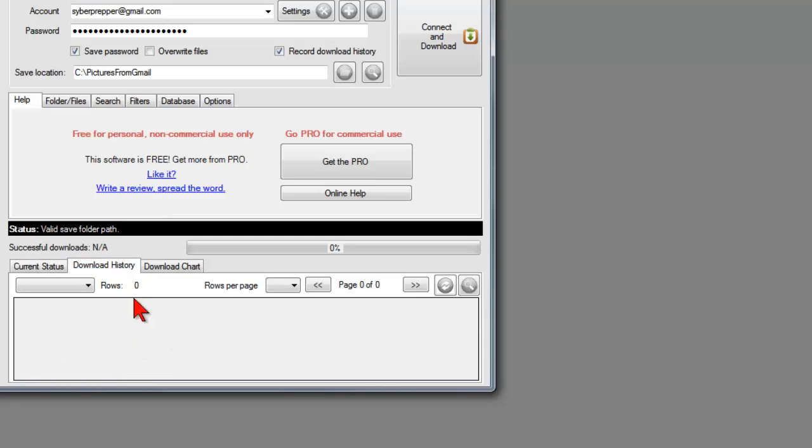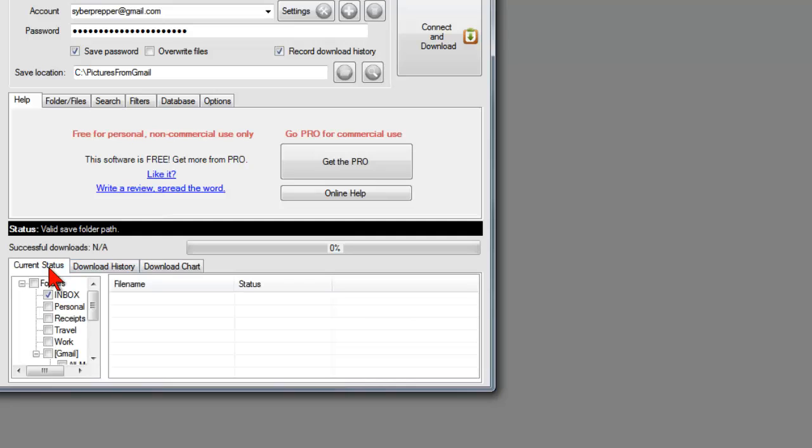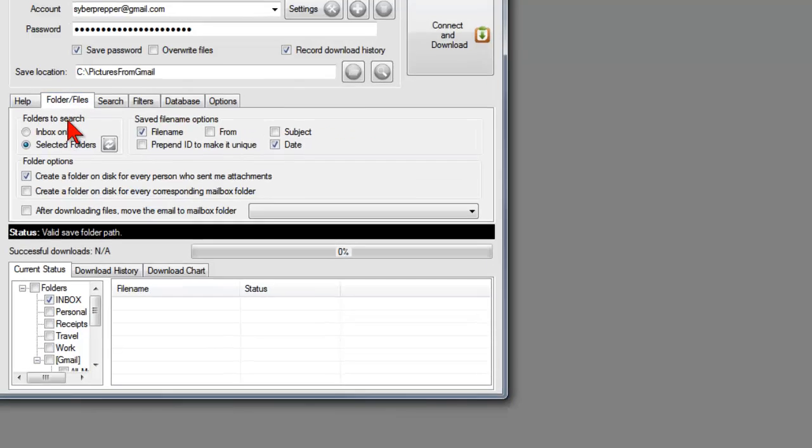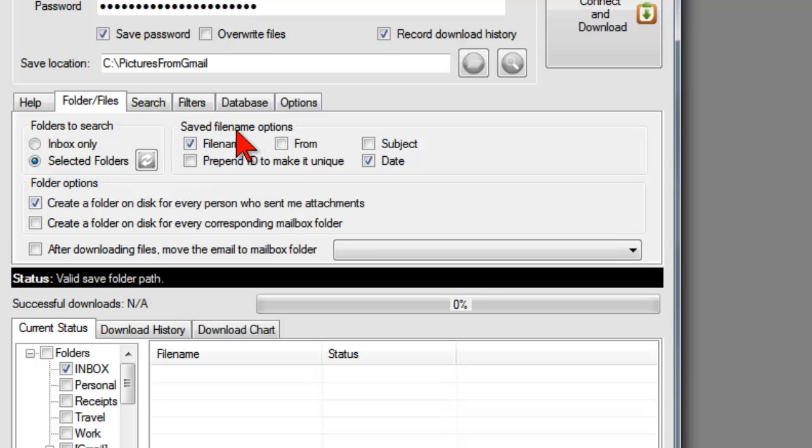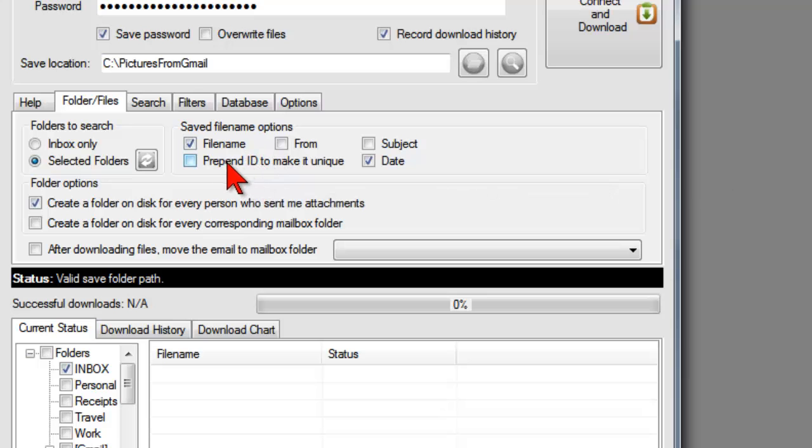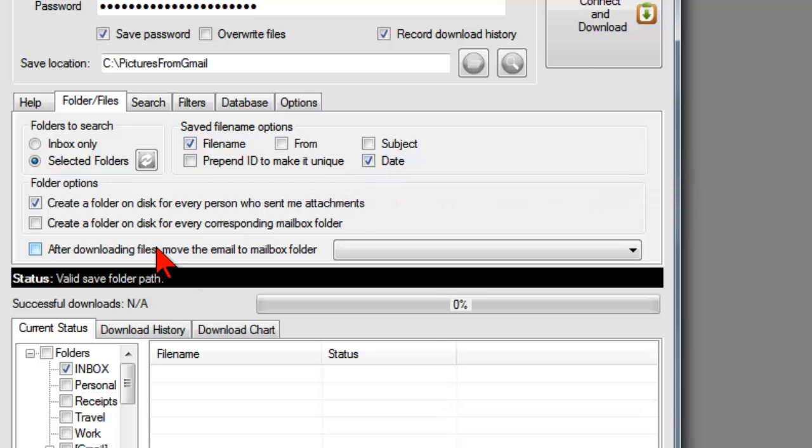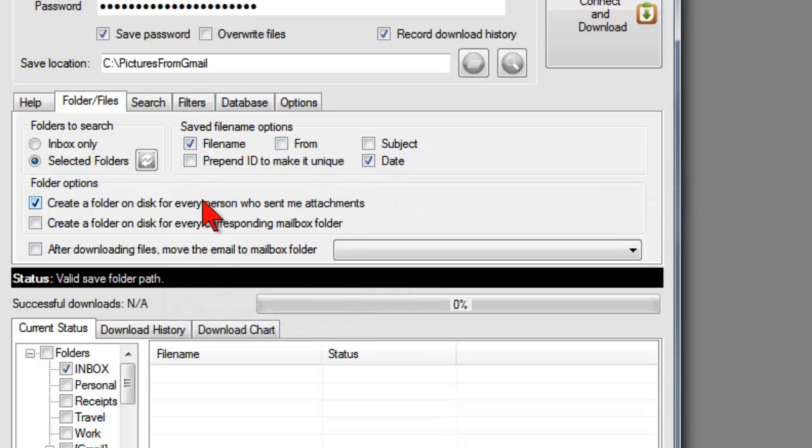Here you can see a download history if you've downloaded anything, which if it's a new installation, you won't have anything. So a couple of other configuration items we want to look at. Folder and files. We're going to do the selected folders, which is inbox. And you can tell it what kind of file names to put on your pictures as you load them into your folder on your computer. In this case, I've selected file name and date. And you'll see that in a little bit.